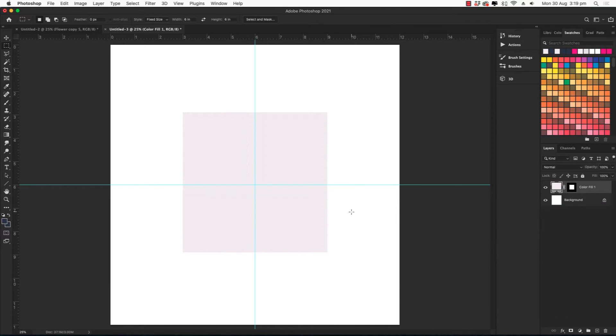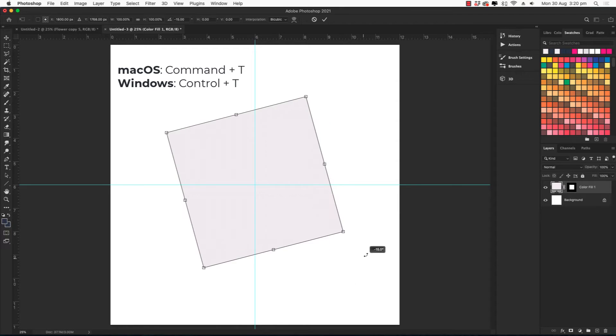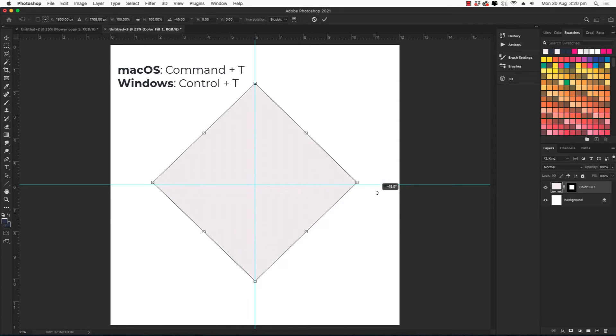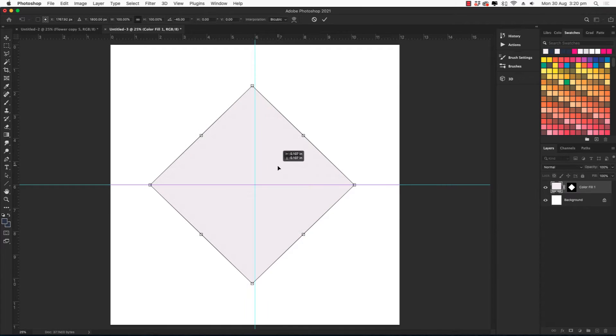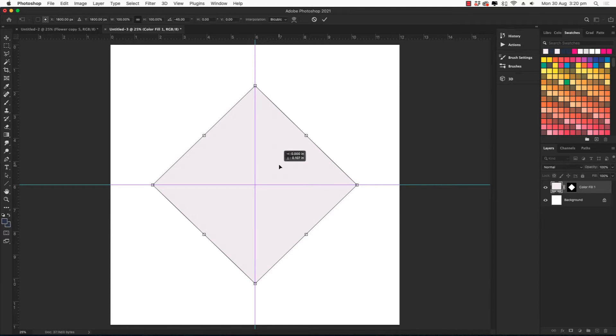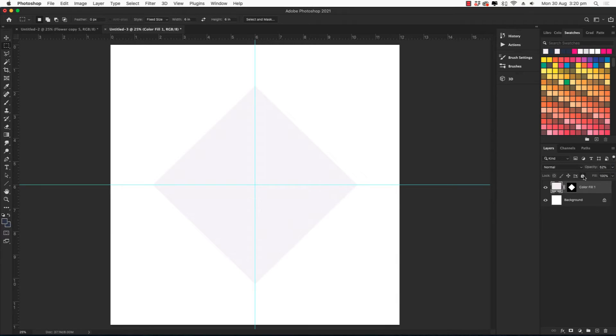We need to then rotate that to make a diamond shape. So command T and if I hold the shift it will snap into place. We need to also make sure that it is centered, so drag it until it snaps to the center. And I'm just going to bump down the opacity and then lock it.